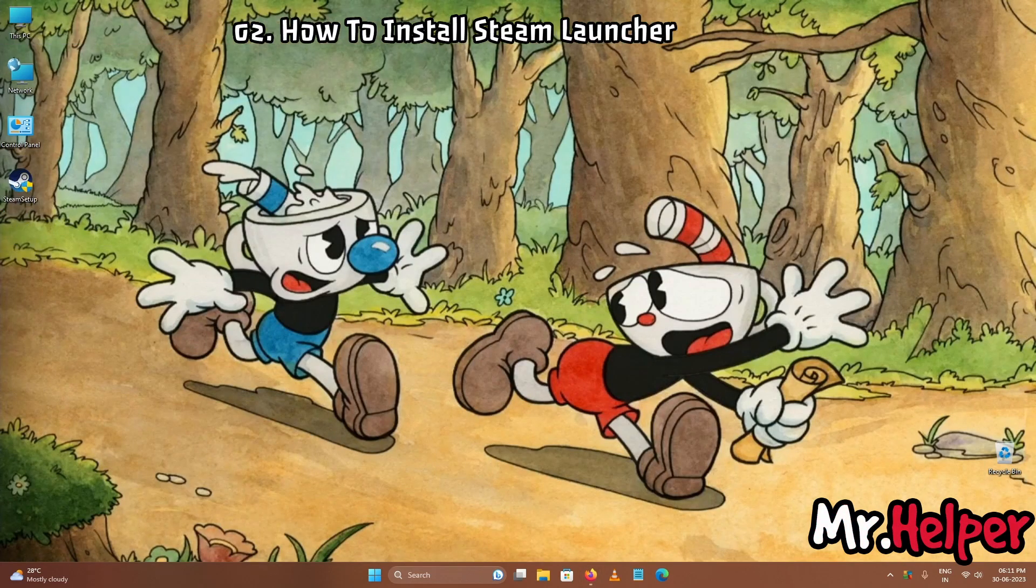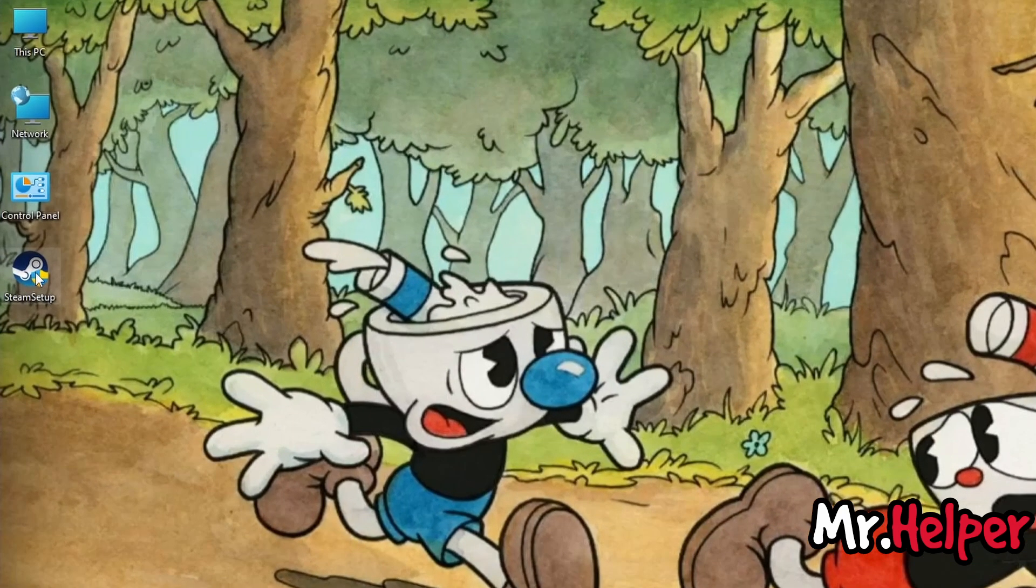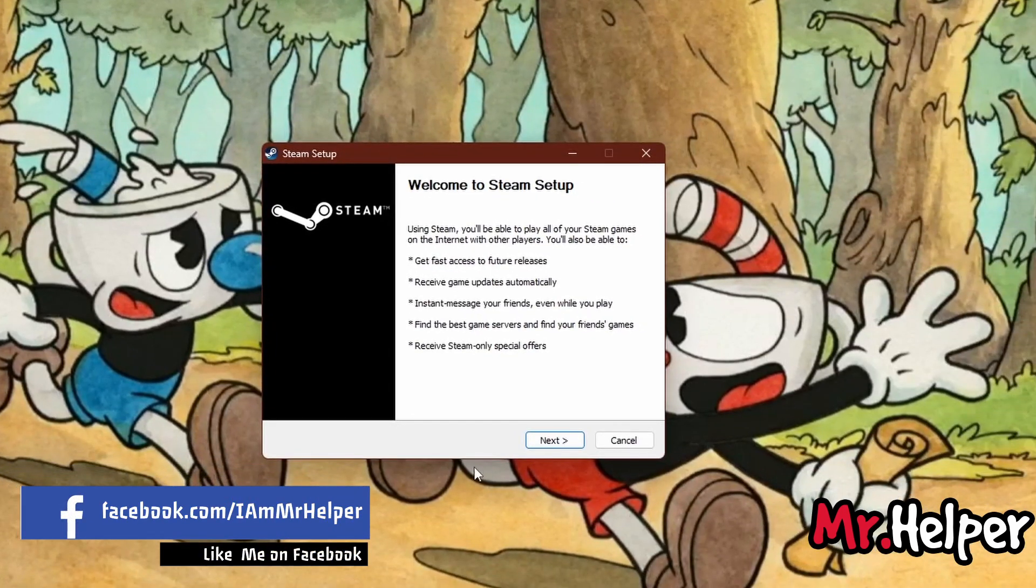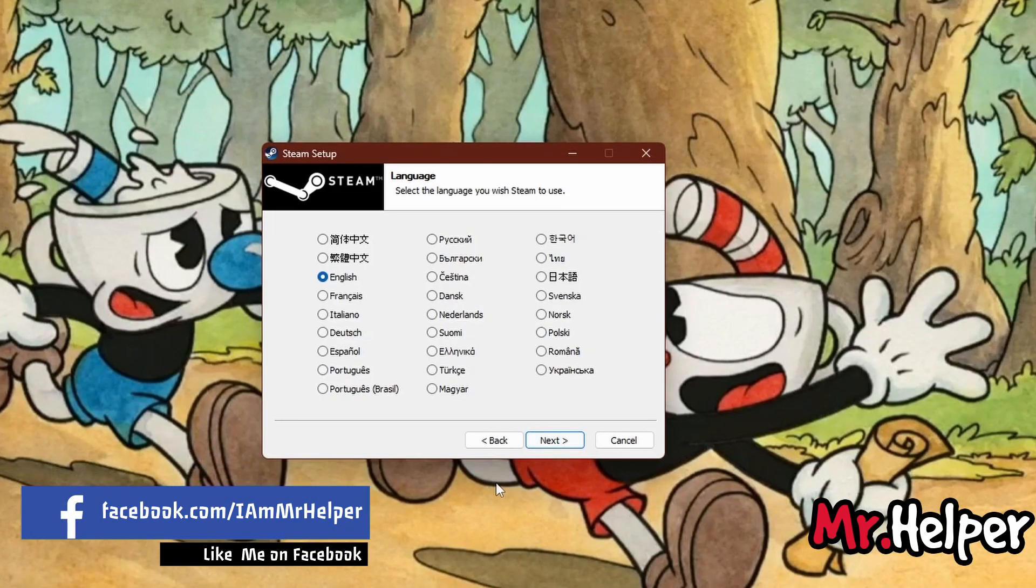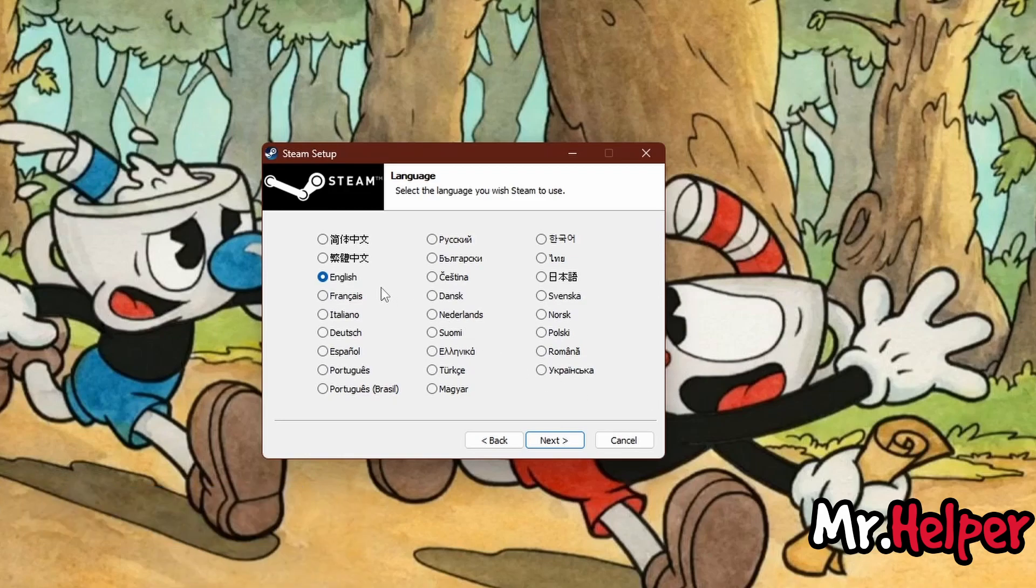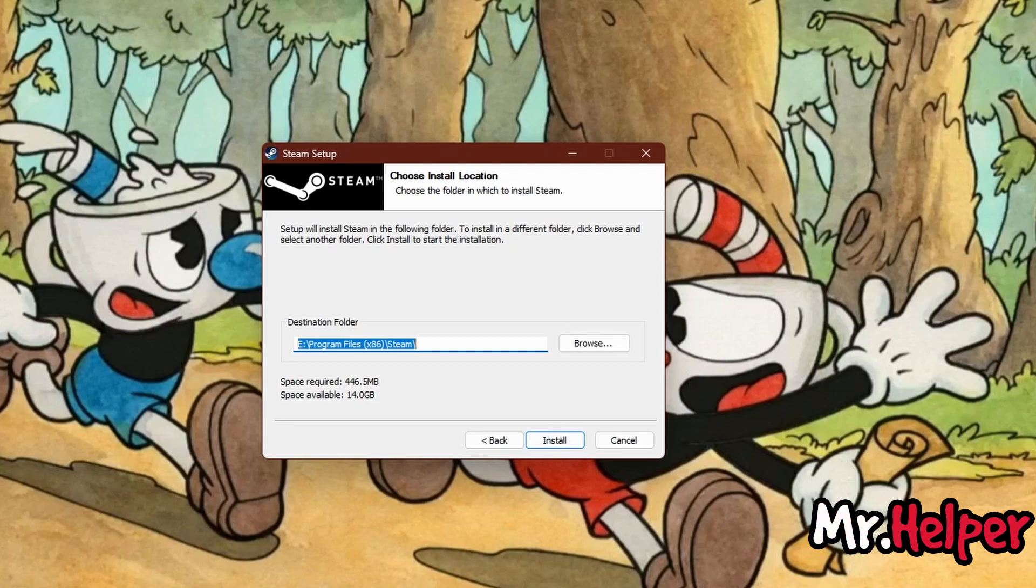Now let's see how to install steam launcher. Double click on this steam setup file. Now click on next. Now select your language whichever you prefer to have. In my case I am going with English language. Now simply select your location where do you want to install this steam launcher. Please note this is not a game you are installing. You are installing steam launcher.